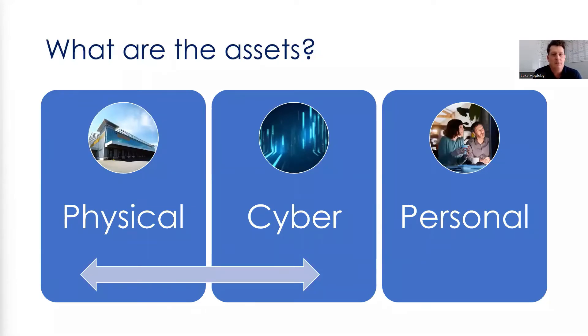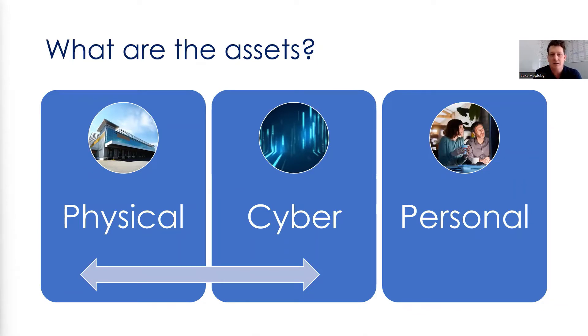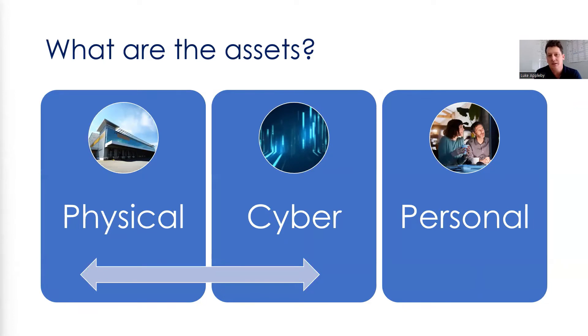And they're broadly broken down into three distinct groups. There's physical assets, so things we can touch, things we can see, so machinery, buildings, that sort of stuff. There's cyber assets, so maybe things we can't necessarily see that are connected via the internet. And lastly, there's the personal assets. So it's the people within the business that deliver that product, that process.